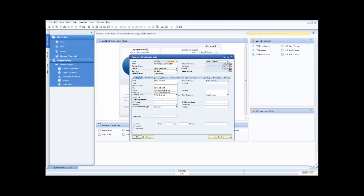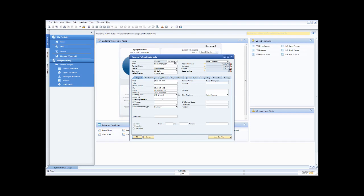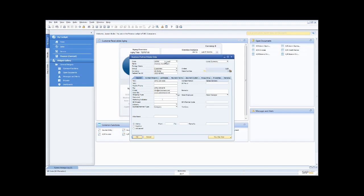Let's say I want to move backwards and forwards through my business partner records. Quick and easy inside SAP Business One — I can use these video buttons on the toolbar to navigate backwards and forwards one record at a time, or jump to the first or last data record. As I move through the records, you'll notice I'm not changing screens at all. Customers, vendors, and leads are all handled through this one business partner master data screen.